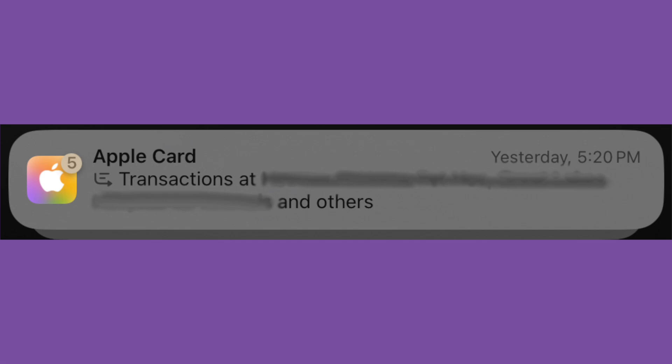But supposedly, notifications from all apps will now get summarized. I'm not seeing that quite yet, but keep an eye on that.